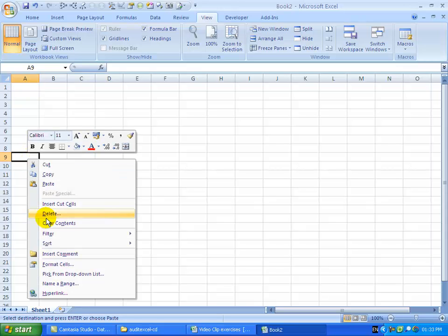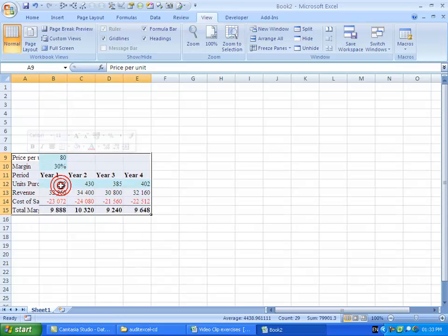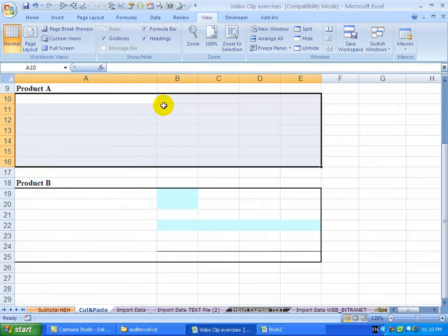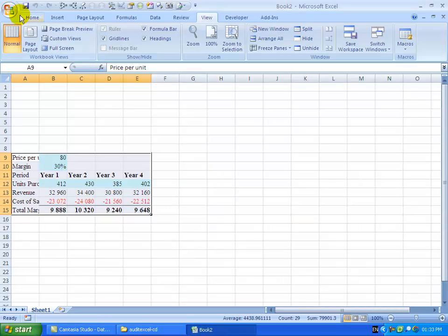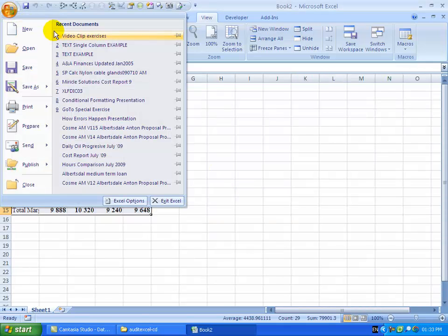It doesn't really matter where. So there we've got it sitting there. I've removed it from product A. The key here is I'm going to now close down the spreadsheet, but very important — I'm not going to save it. No saving, so I'm going to close it down.